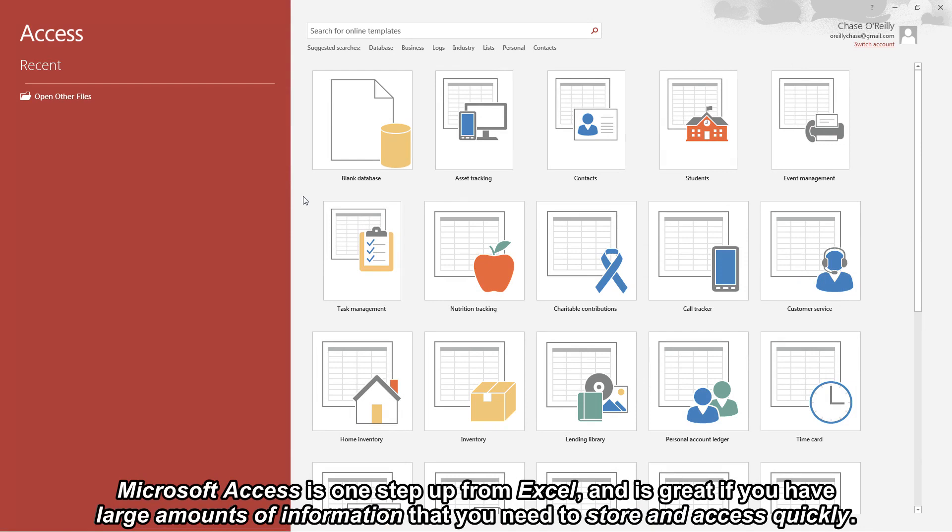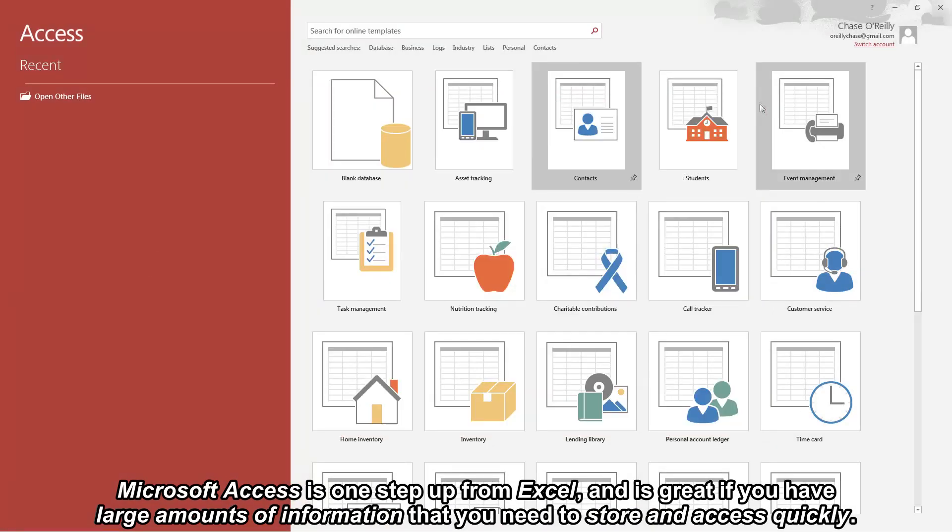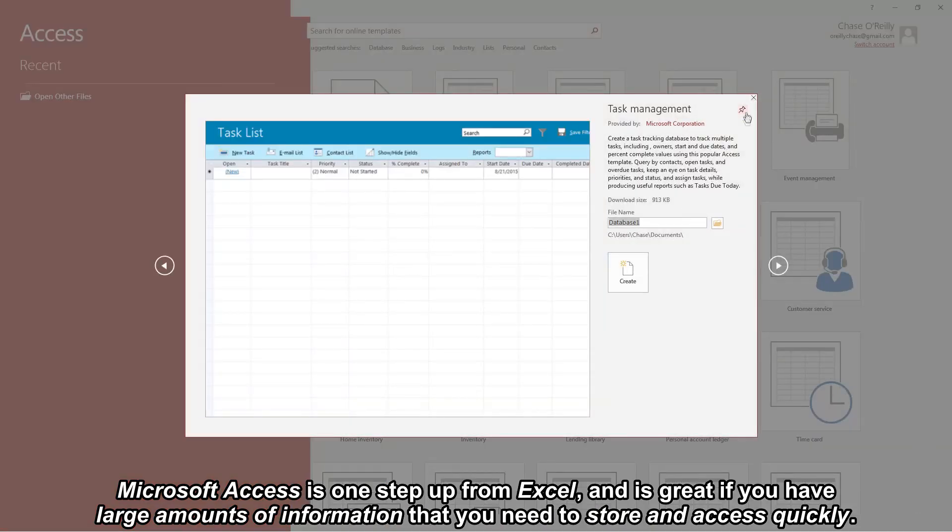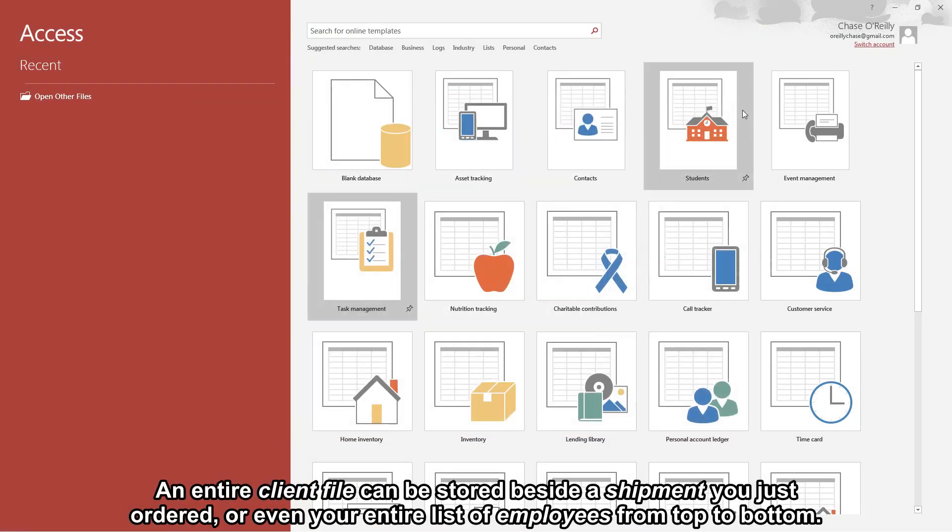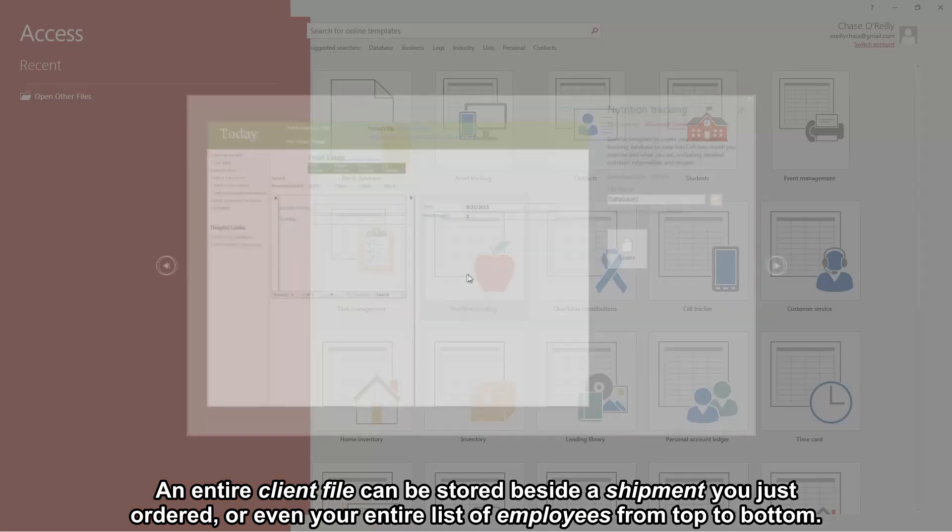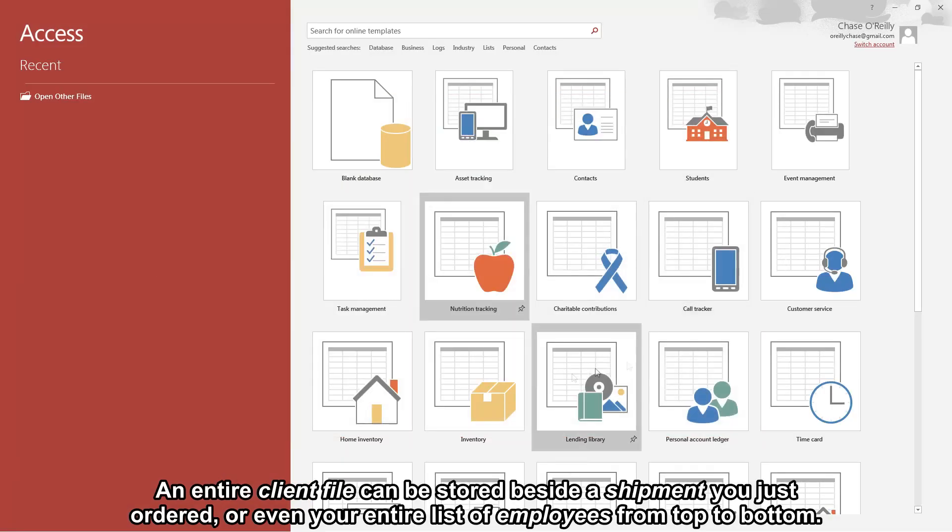Microsoft Access is one step up from Excel and is great if you have large amounts of information that you need to store and access quickly. An entire client file can be stored beside a shipment you just ordered or even your entire list of employees from top to bottom.